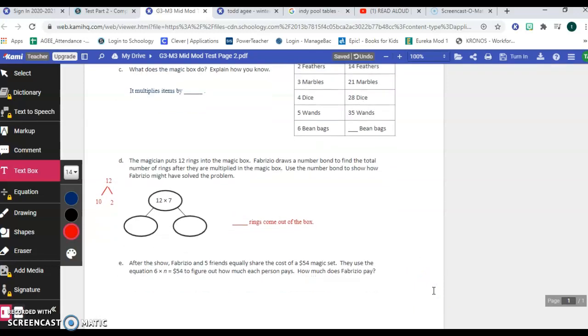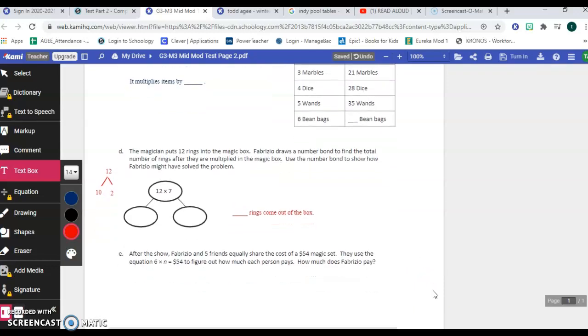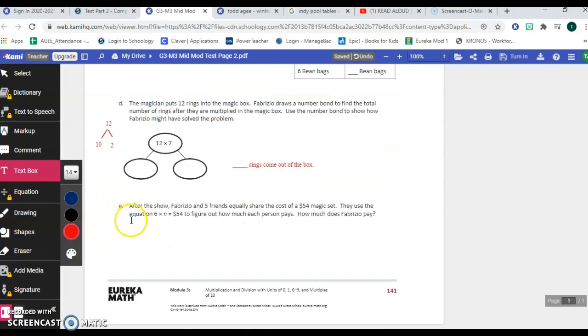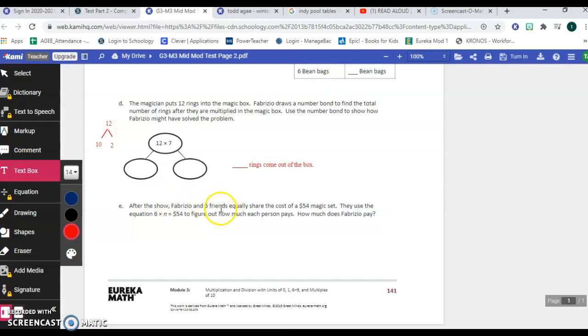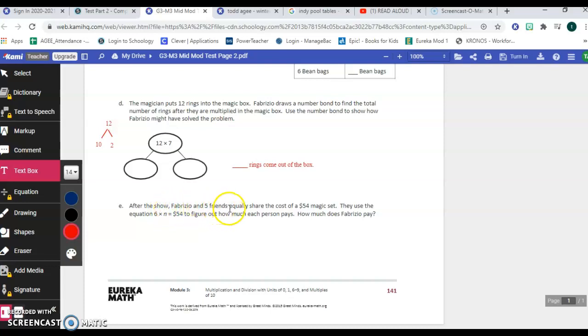Okay, moving on to letter E, the final math problem you have for this semester is this item E here. And then you can celebrate because you're done with the first half of math for third grade. After the show, Fabrizio and five friends, they always try to trick kids like this. How many people are there? There's not five. You see that number five, it makes you think there are five people, but Fabrizio is a person too. Okay, so remember he's a person.